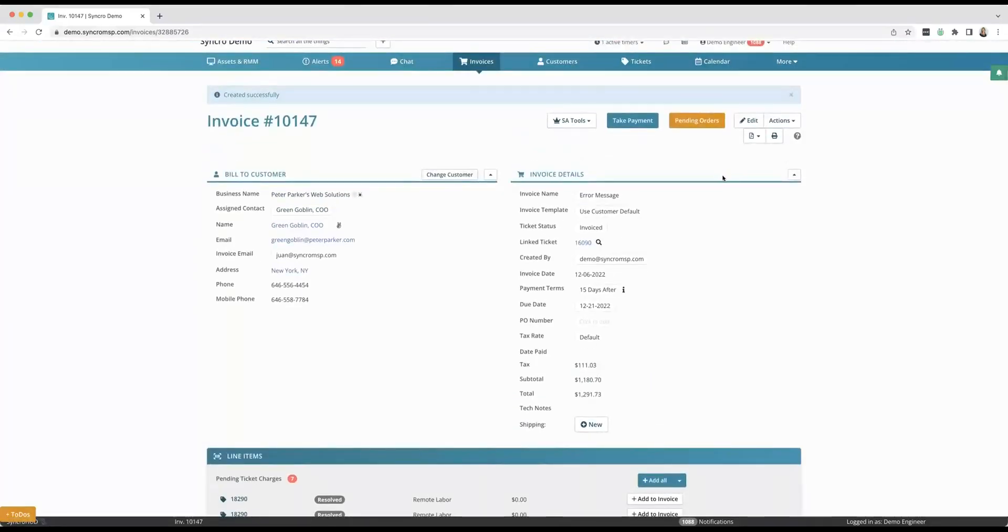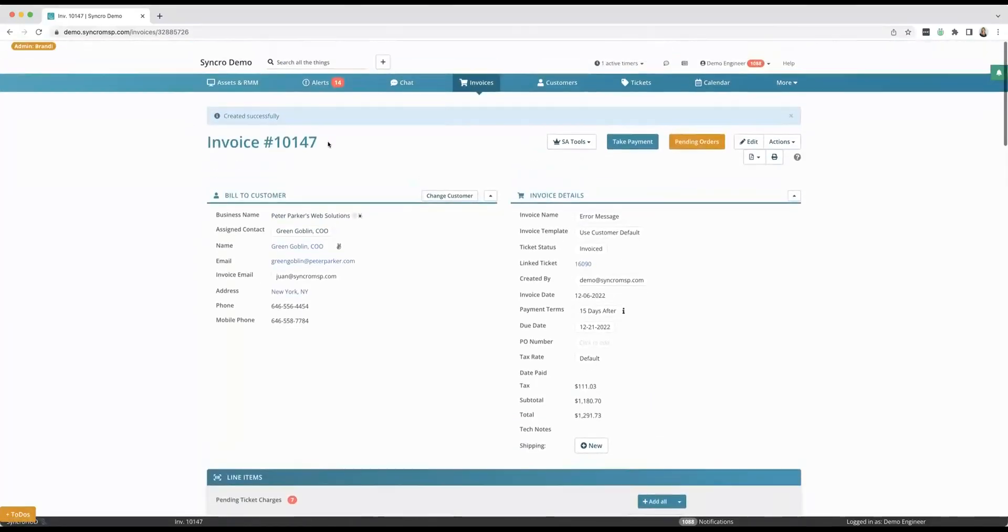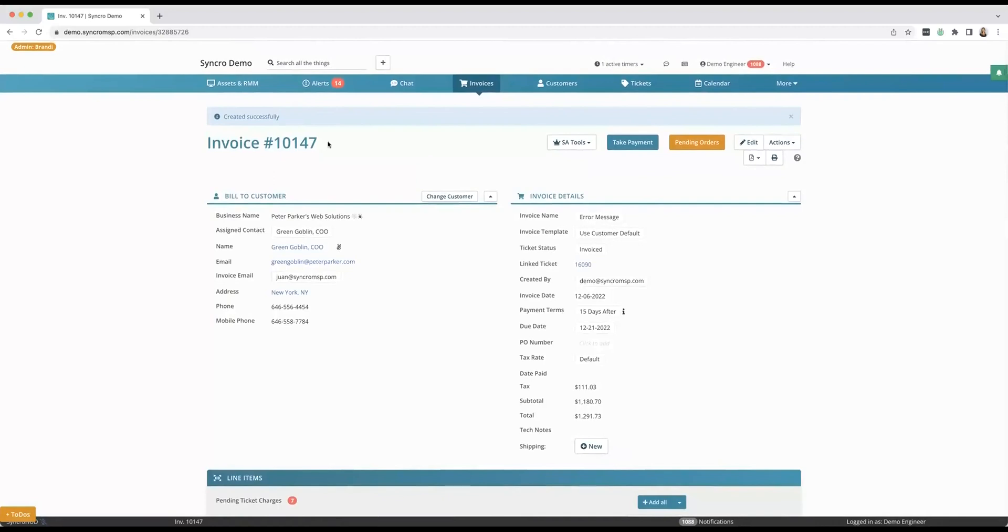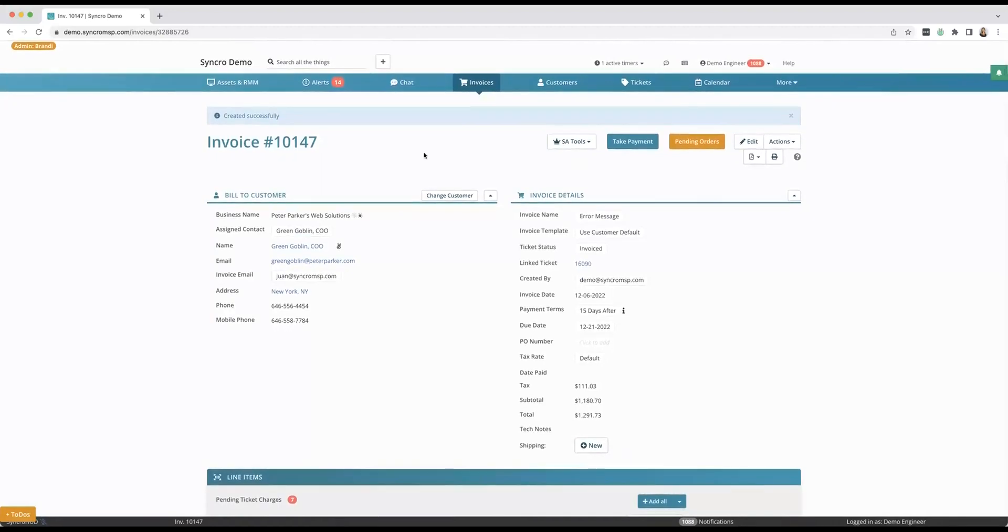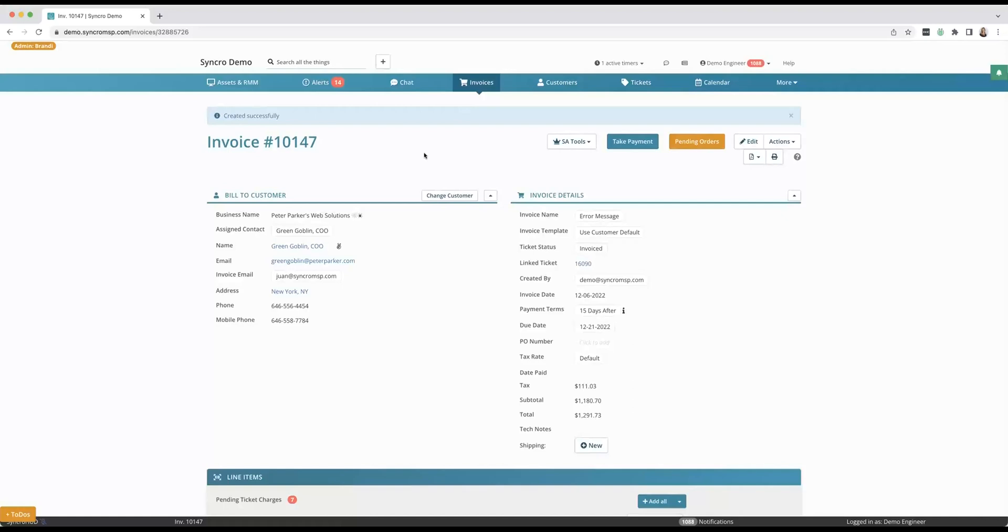And truly our MSP owners tell us that their technicians, as soon as they swap to Synchro, they're like wow, I love being able to do every single thing start to finish on a ticket in one screen without having to hop to other screens. I can remotely access straight from inside of a ticket without leaving that page.